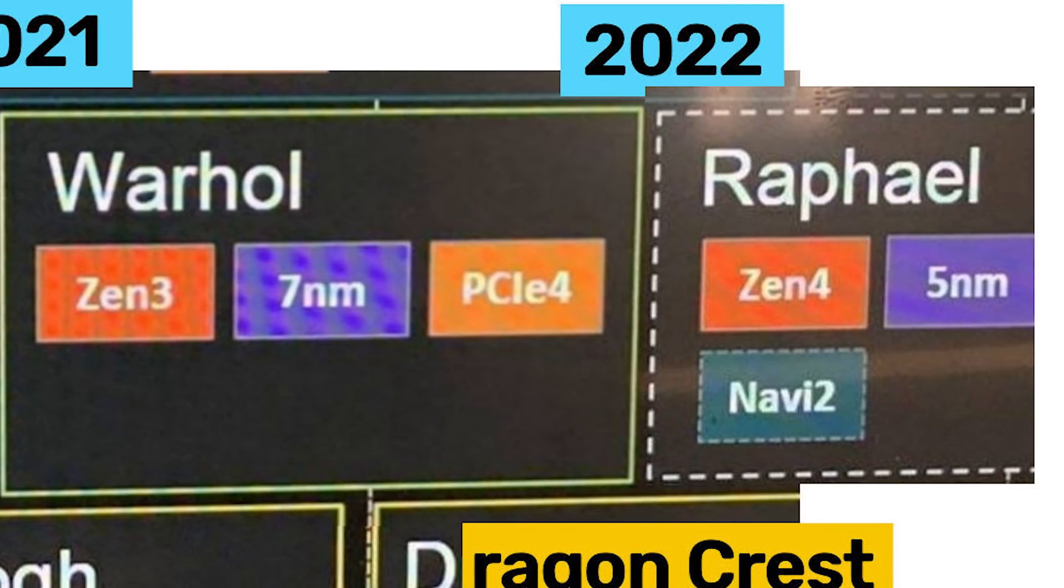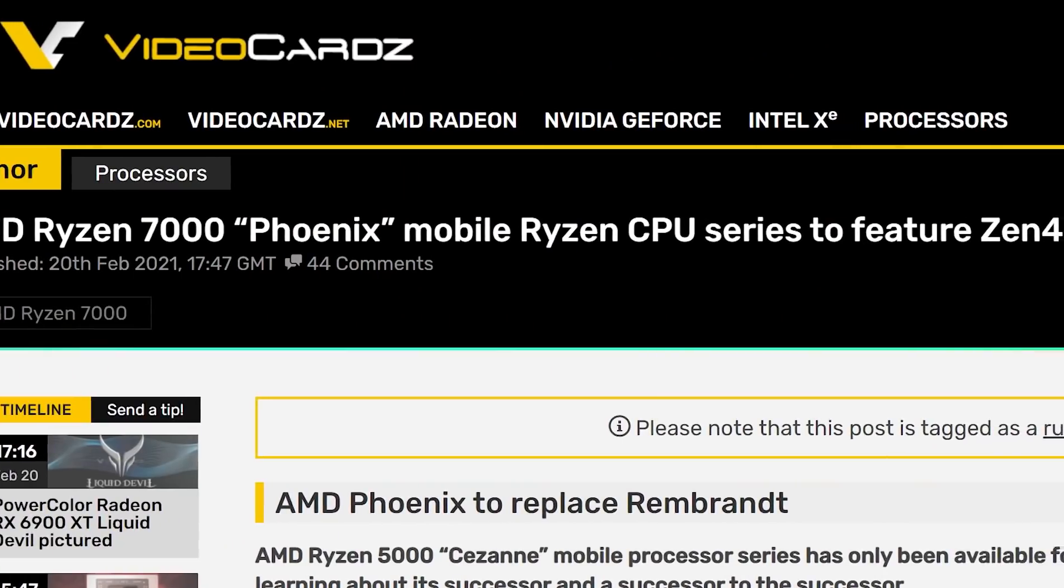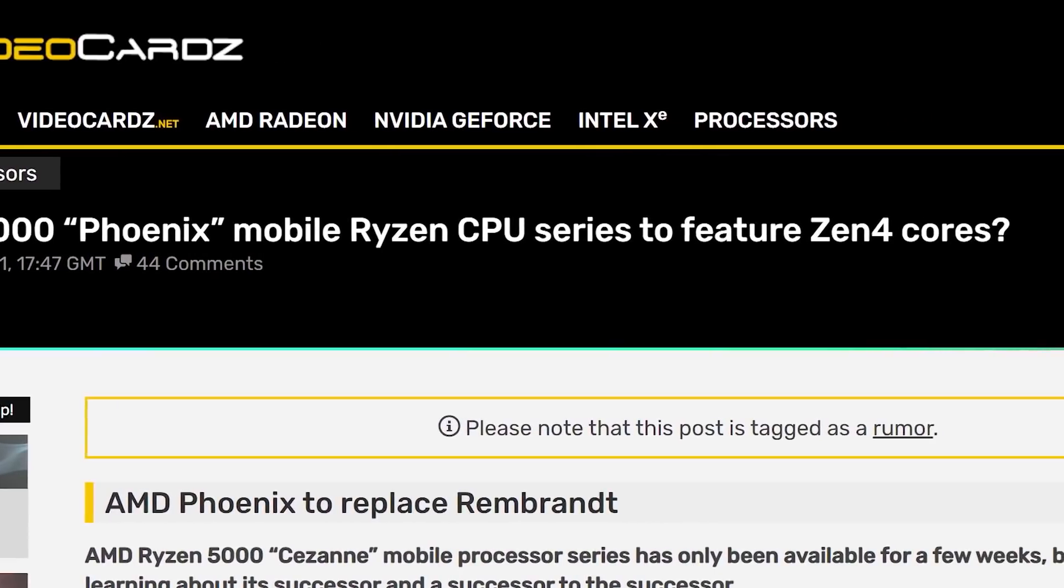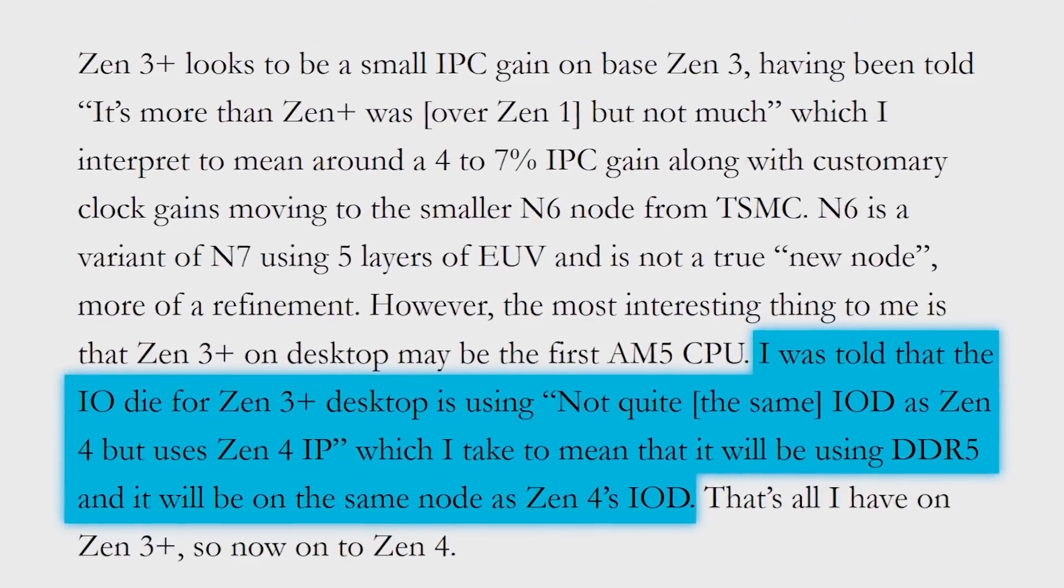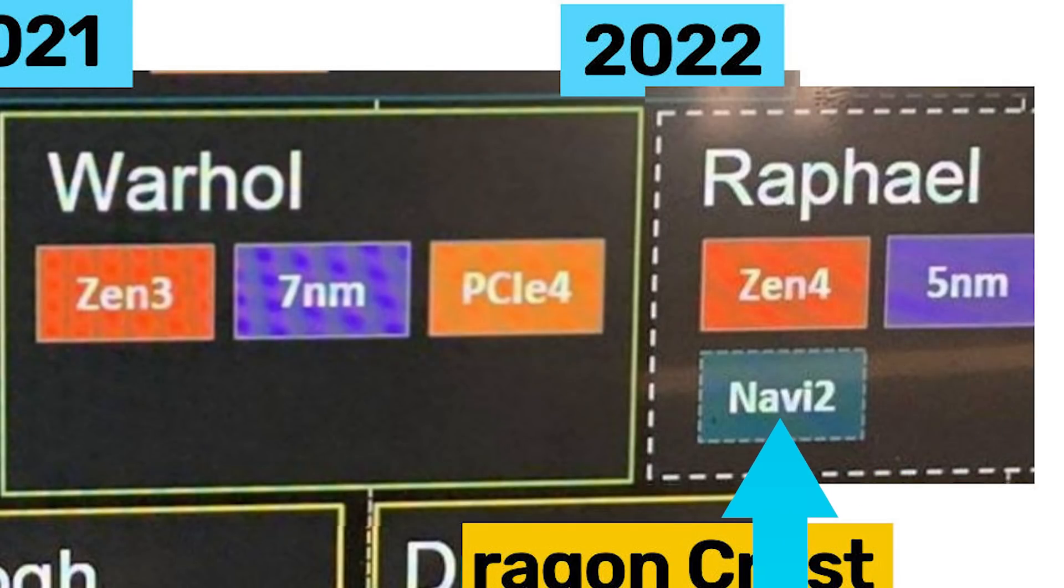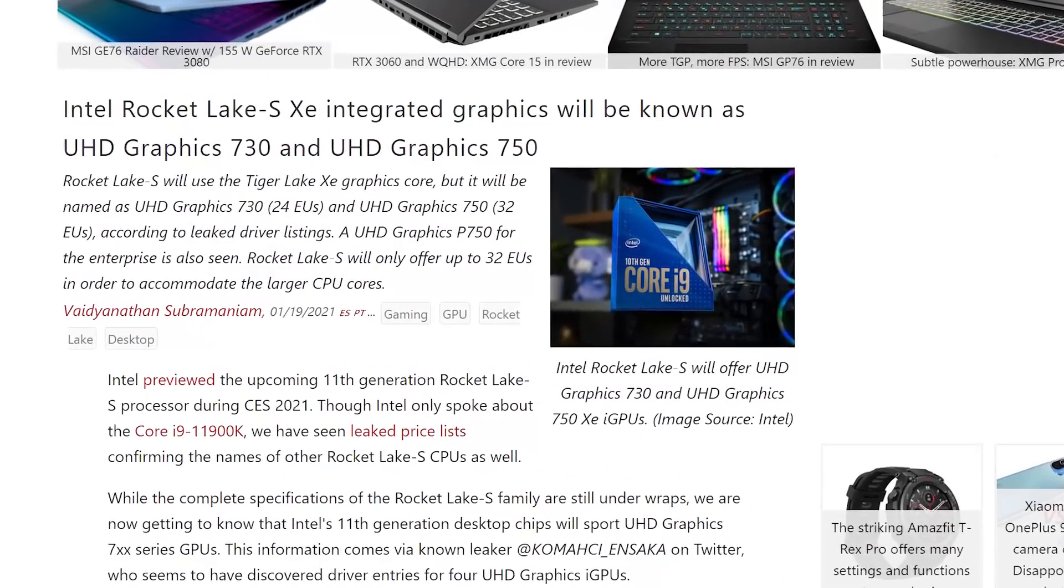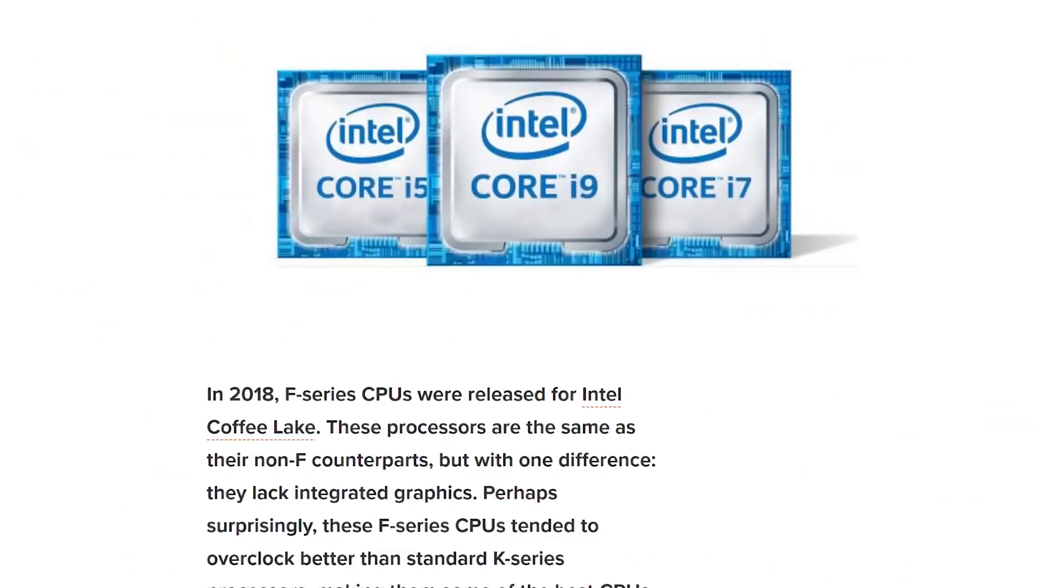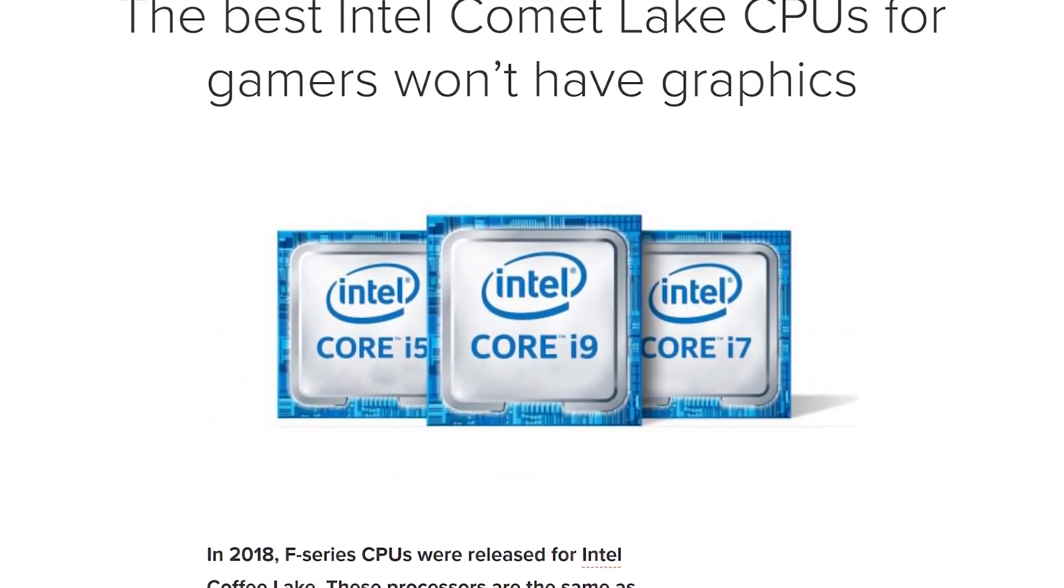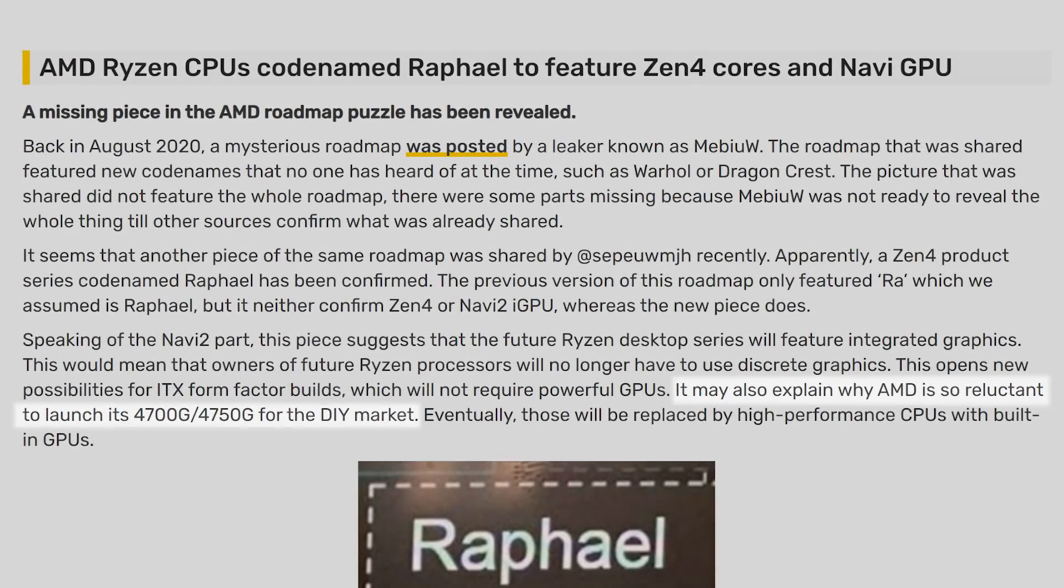Either way, the next generation Raphael, which is the piece we just got, does show 5nm, which once again points to the recent leaks we've seen on 5nm not coming until after Zen 3+. The biggest news here, though, is that Raphael is set to come with a Navi 2-based GPU, meaning similar to Intel, future CPUs could all come with integrated GPUs. Maybe AMD will offer some without them, like Intel's F-series, but I'm not sure.